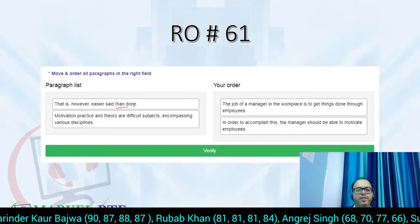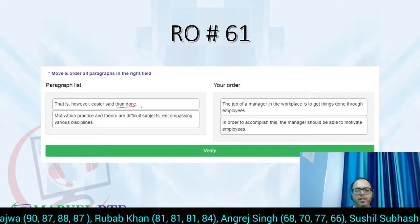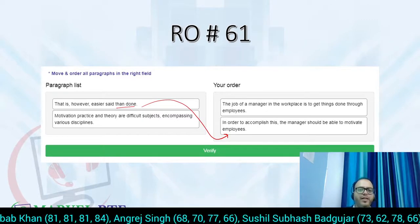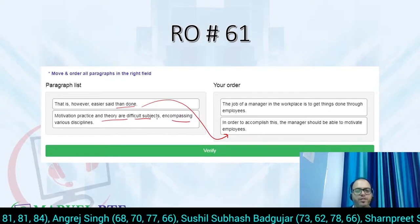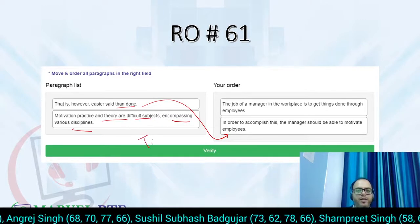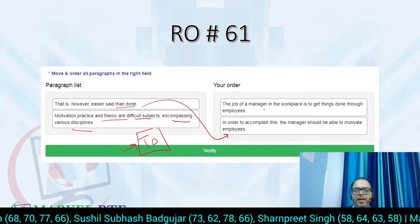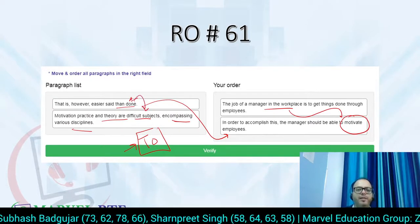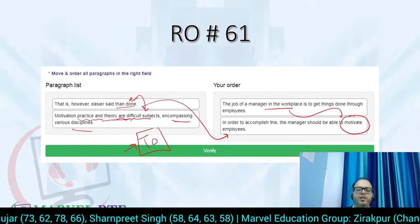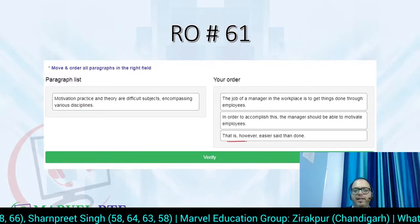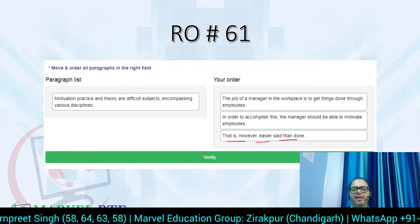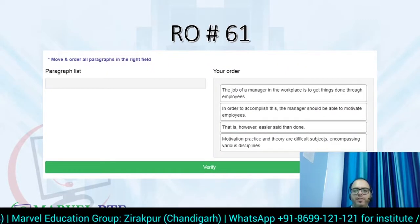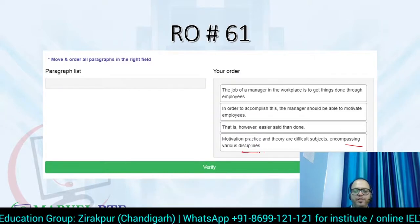The third line is 'That is, however, easier said than done' — meaning it is easy to say but difficult to do. So we can say it's easy to say but difficult to do because motivation, practice, and theory are difficult subjects. Using the topical order strategy: first you talk about getting things done, then you say you need to motivate, then you say it's not easy, and then you introduce a new topic — that practice and theory are different things. So 'motivation, practice and theory are difficult subjects encompassing various disciplines' is the last remaining line.